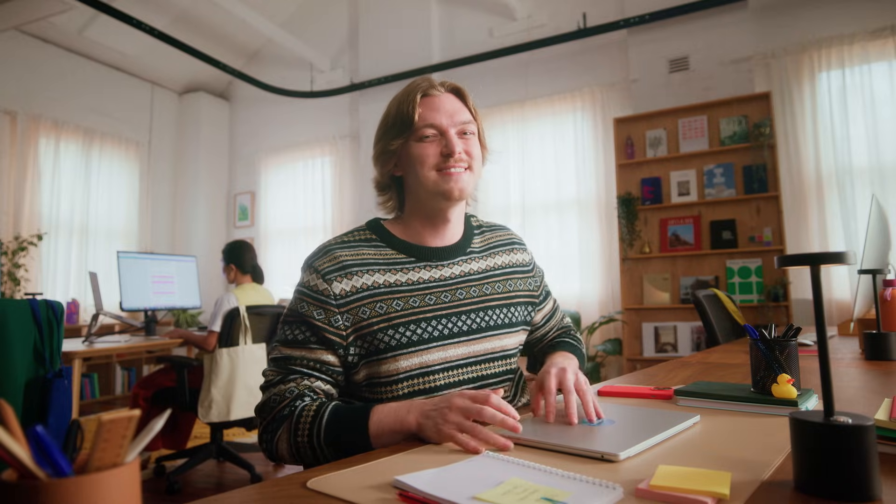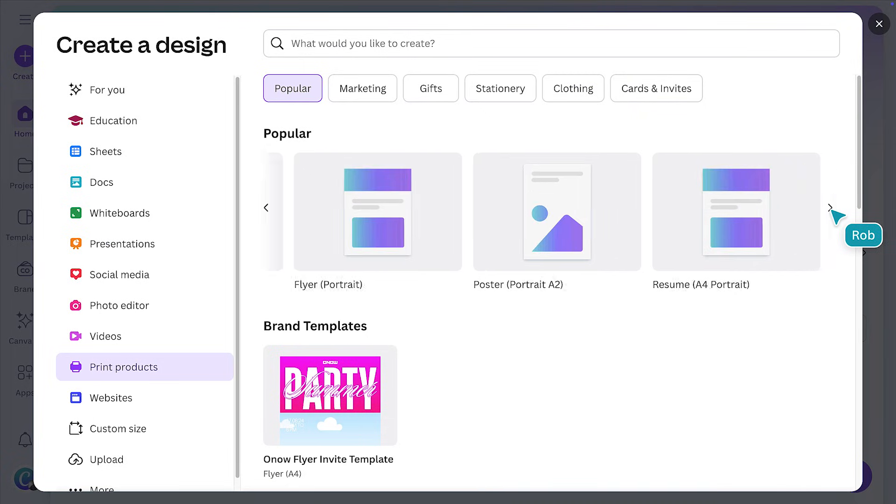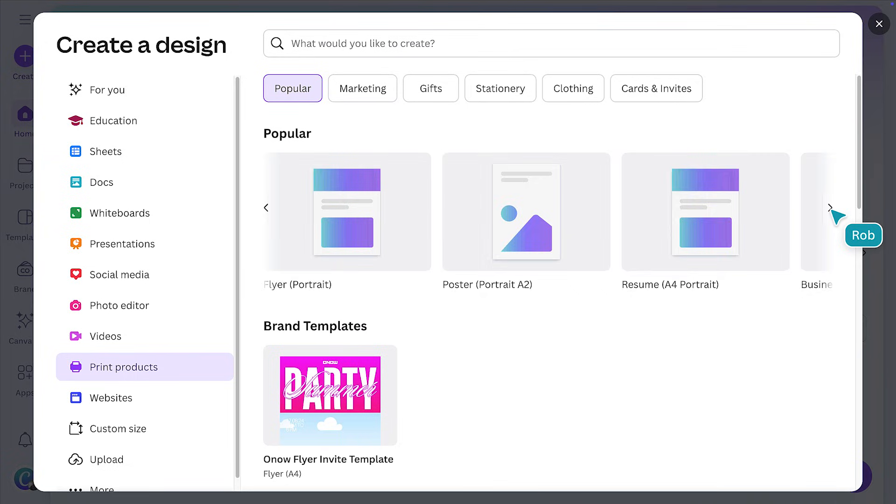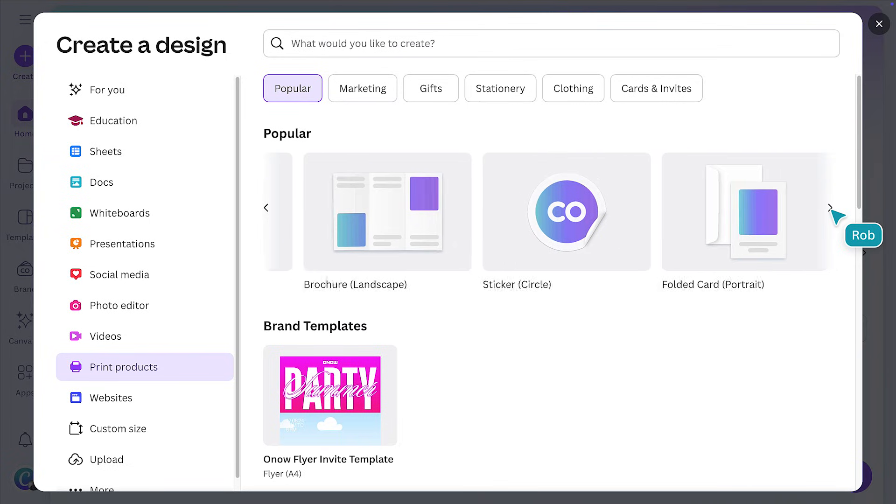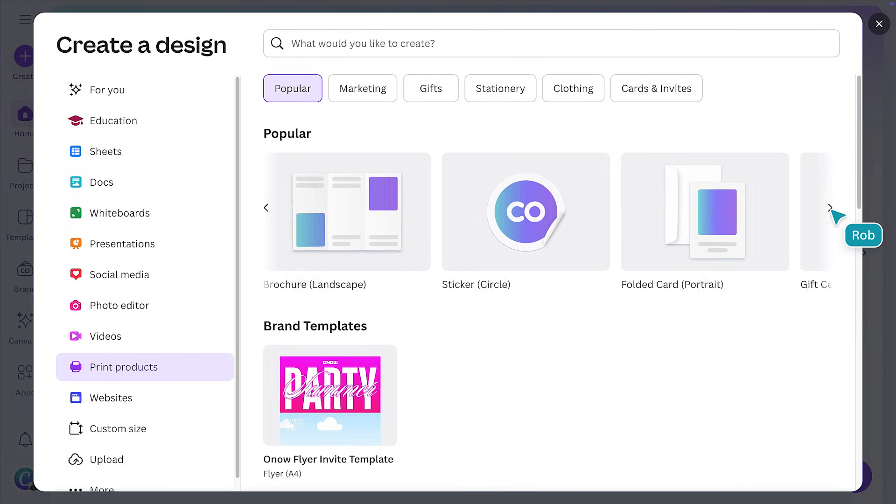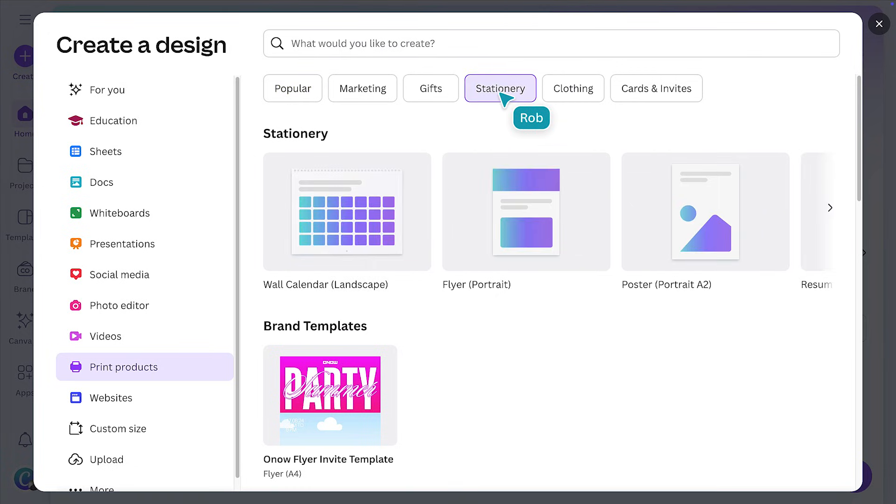Let's start with an event flyer. From the Canva homepage, you'll see the print button. You can select from popular formats like posters, resumes, t-shirts, and business cards. Or, choose from other categories like marketing, gifts, and stationery. In the Brand tab, let's select this flyer template.